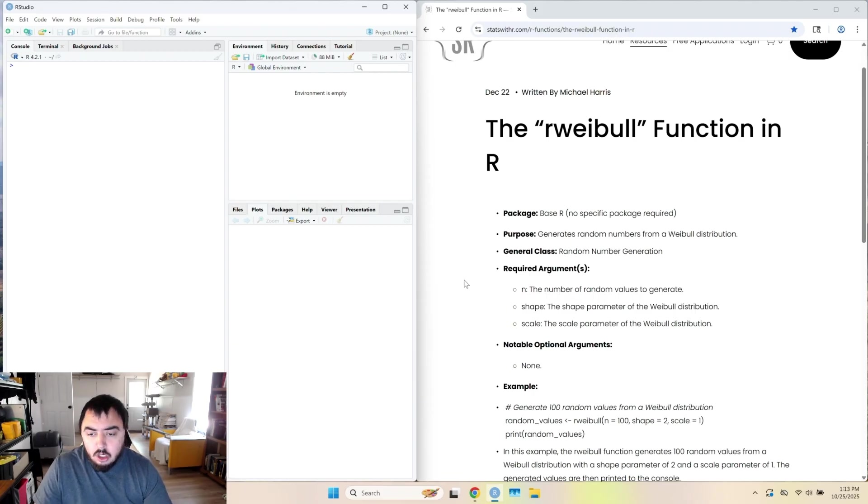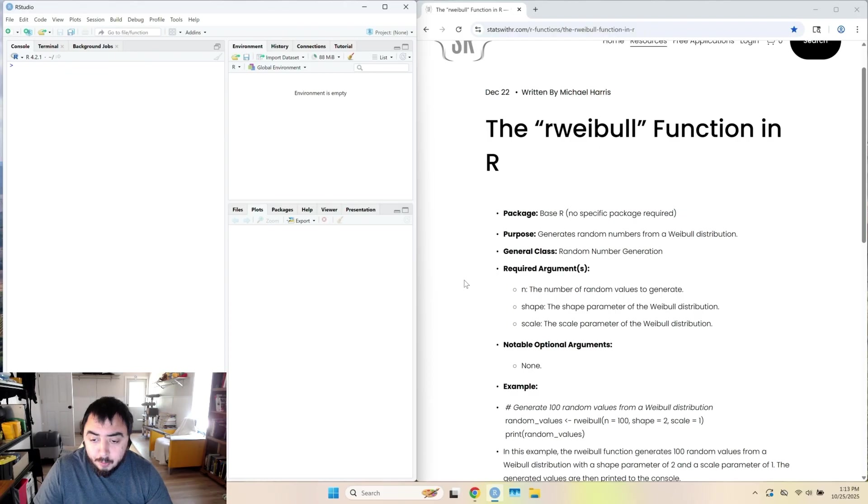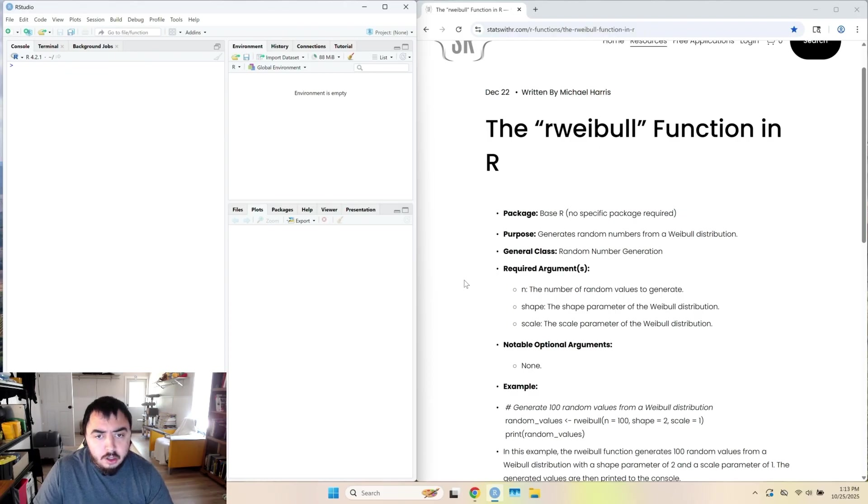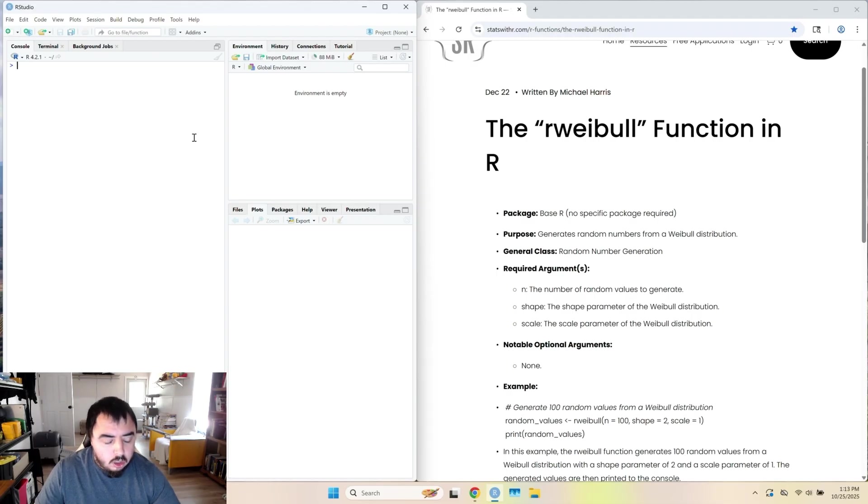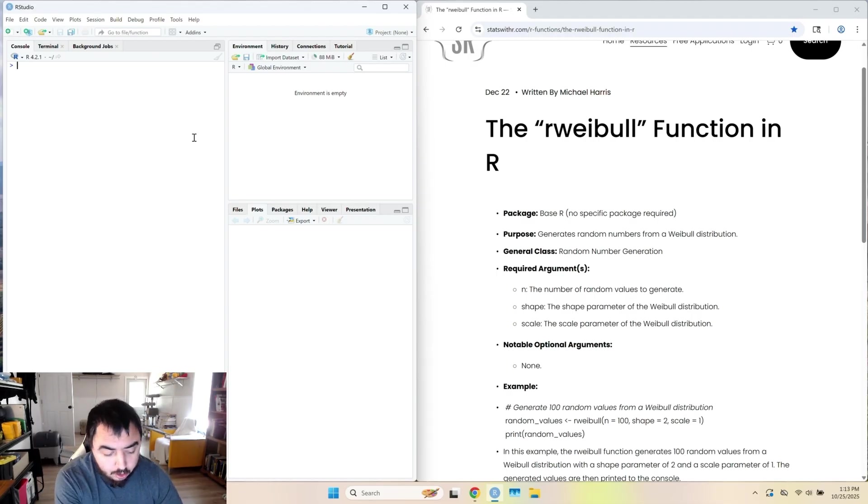And you also have the option to specify a scale parameter. The scale parameter defaults to 1, so you don't have to specify it. But of course, you may want to if what you do requires that.